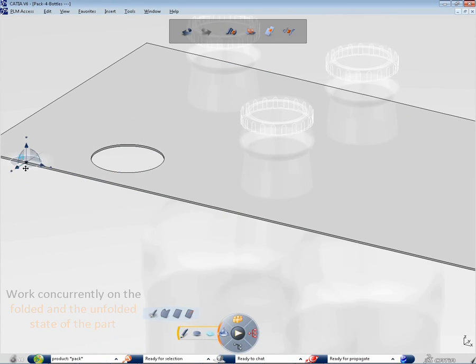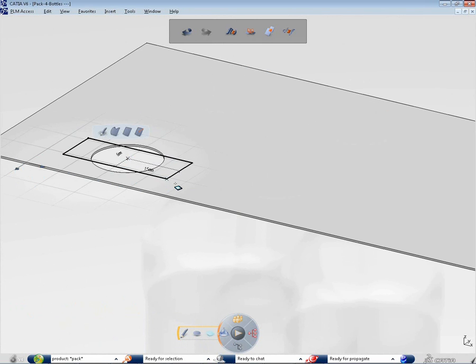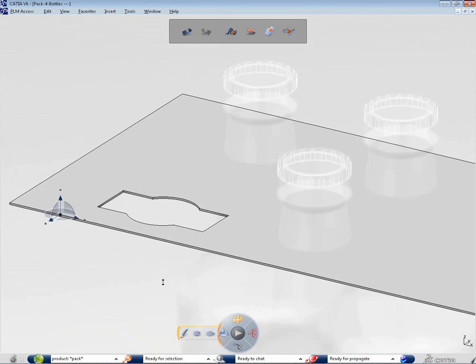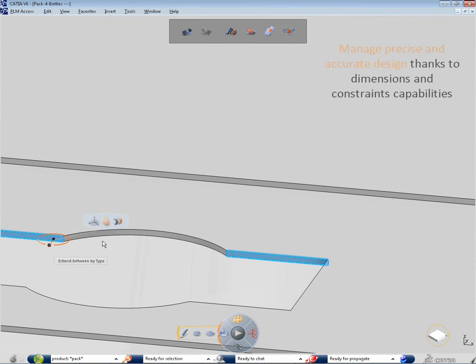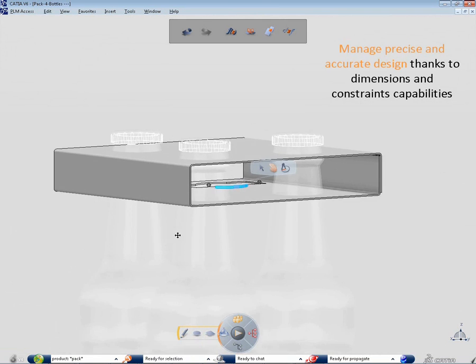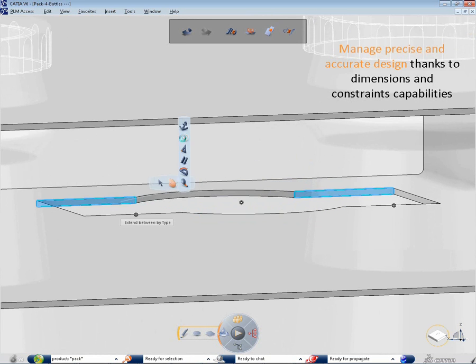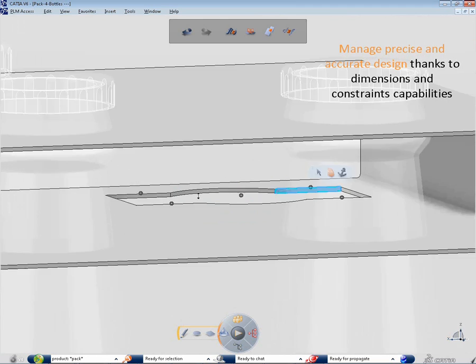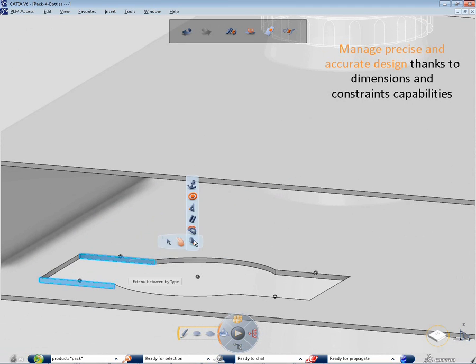When starting, an interactive sketcher helps you draw the first side of the cardboard plate with the right dimensions. You can lift, pull and fold down edges while taking into account manufacturing specifications during the design phase.